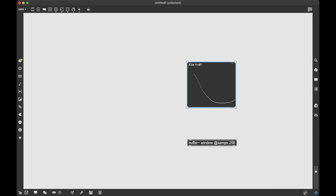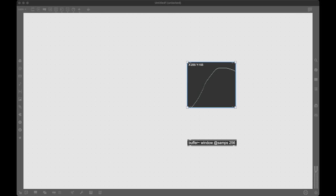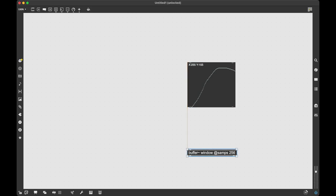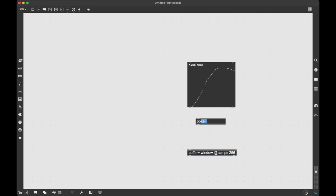Now I can draw into my itable but there's no way that I can put it in here. The way that we're going to do that is we're going to use the poke~ object and I'm going to give it the argument that is the name of our buffer, window.